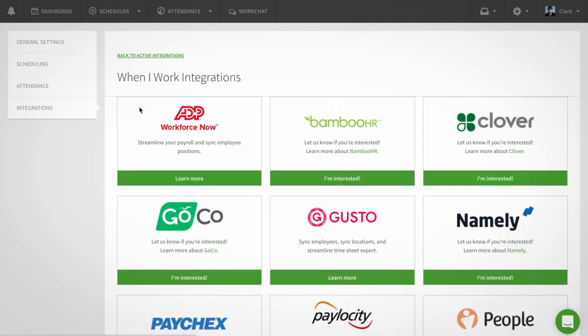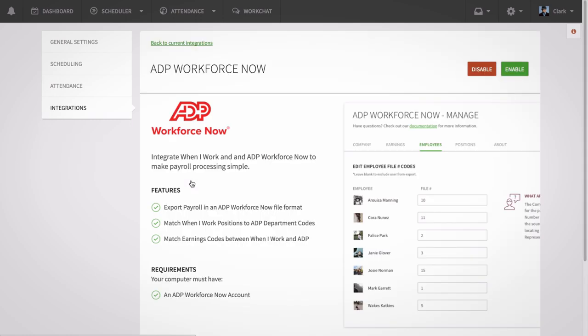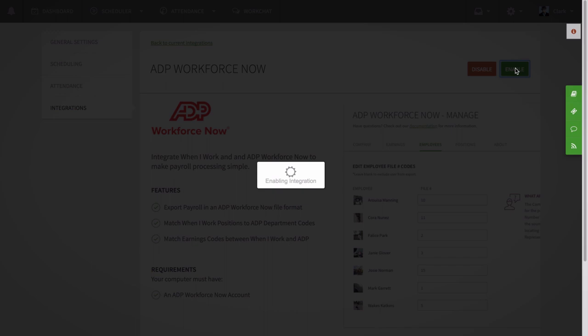Click the Learn More button next to the ADP Workforce Now option. Next, click on the Enable button at the top right of the screen. This will open up the Configuration window for the integration.